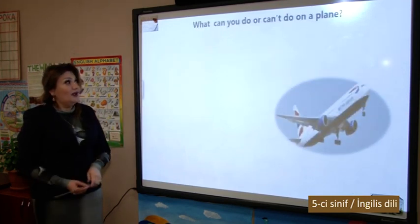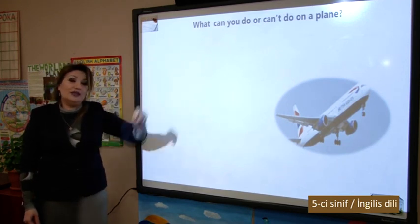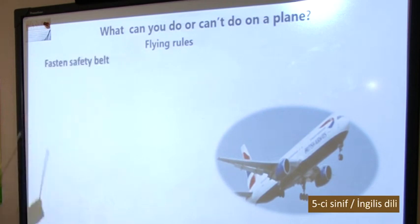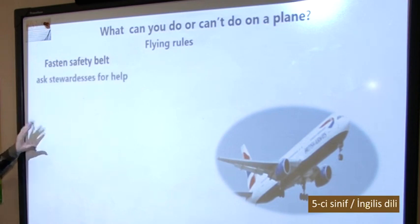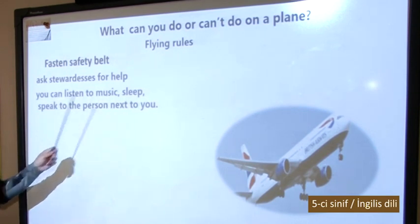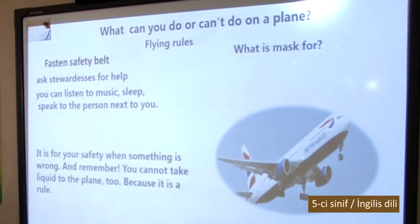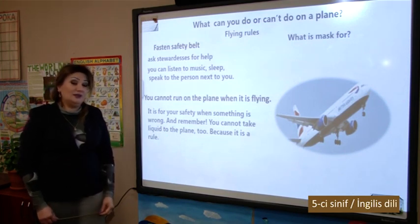Now, what can you do or can't do on a plane? Let's get acquainted with these flying rules closely. Fasten safety belt. Ask the stewardess for help. You can listen to music, sleep, or speak to the person next to you. The mask is for your safety when something is wrong. And remember, you can take liquid onto the plane — because it is real. You can't run on the plane when it is flying.